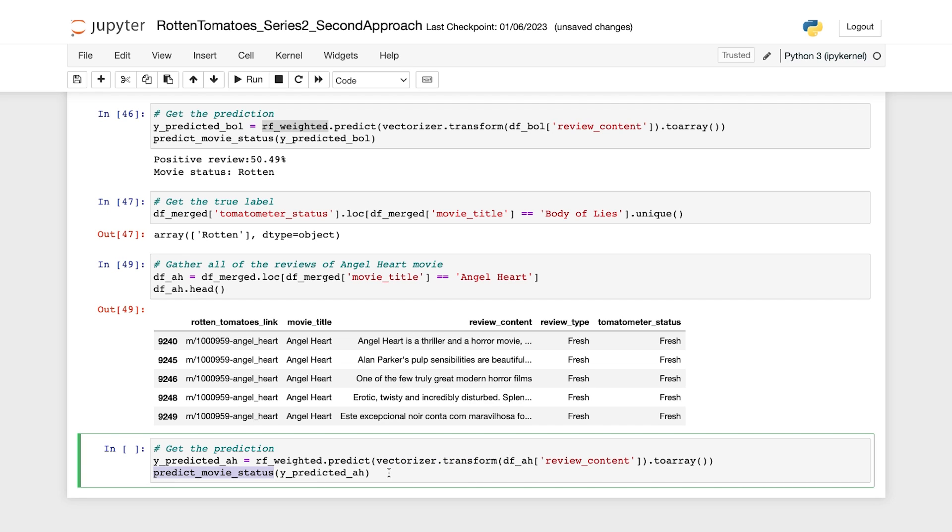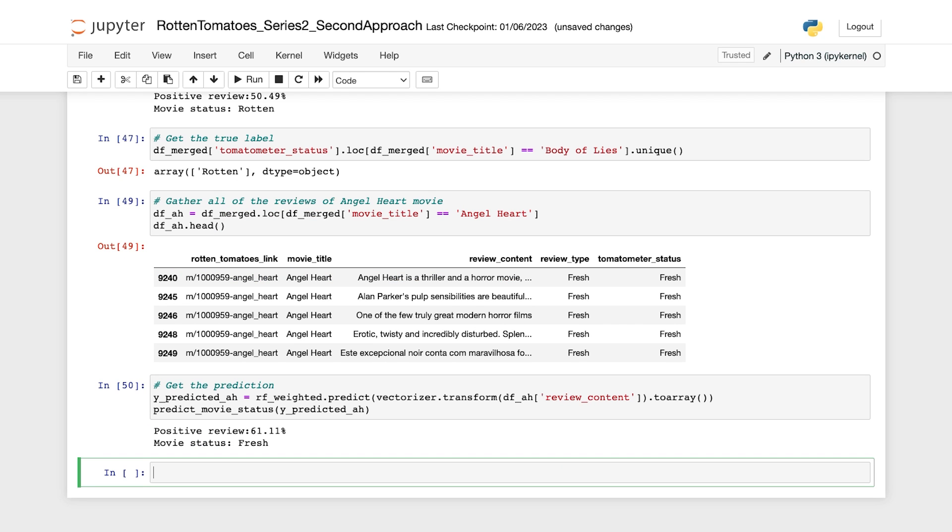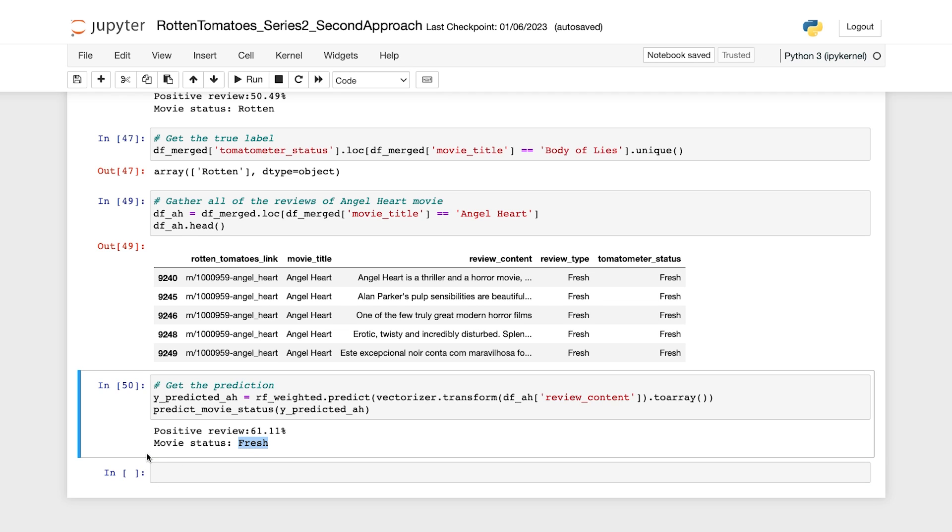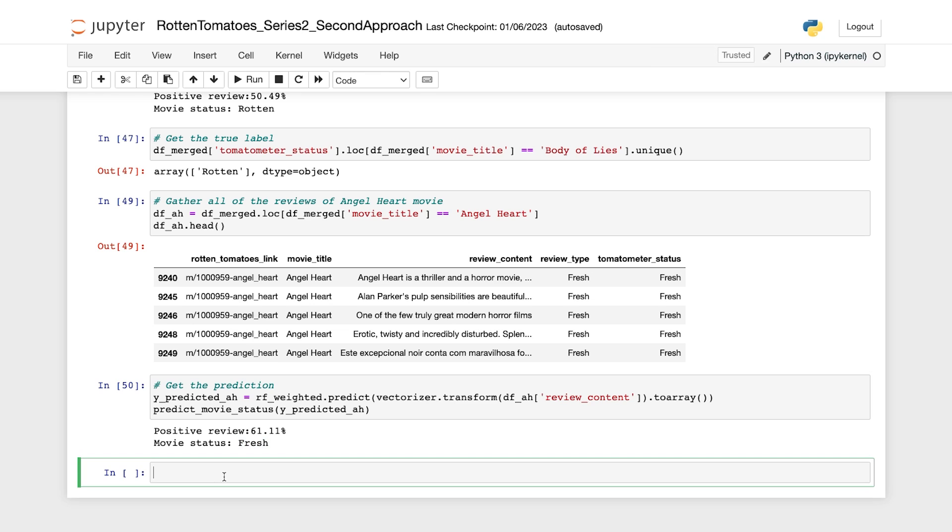All right, it looks like the movie is fresh. The output shows that the positive reviews occupy 61.11% of the total reviews. So Angel Heart is classified as fresh by our model.